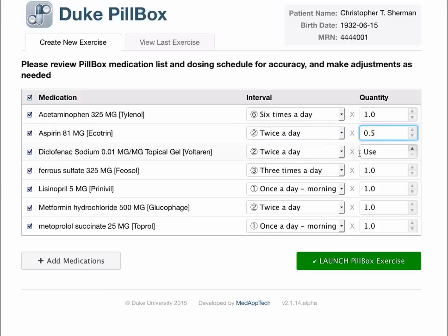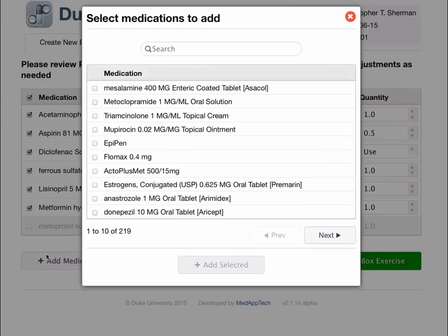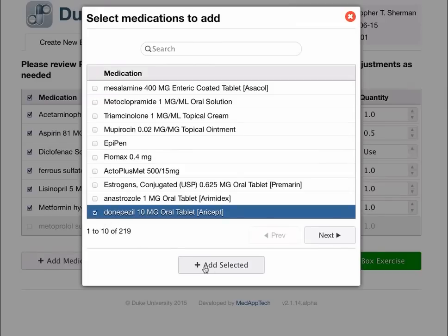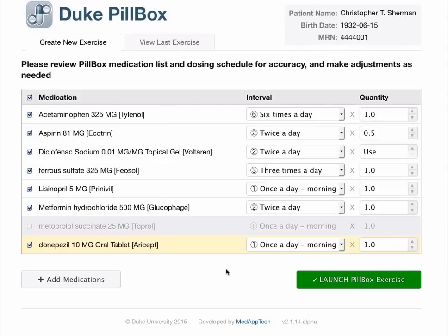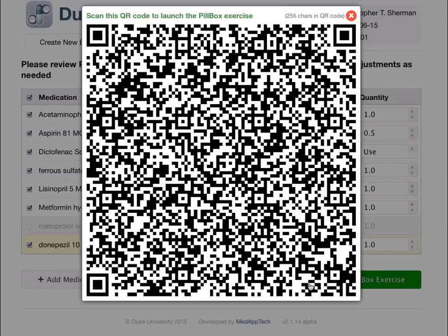While reviewing the patient's prescription, the provider can make adjustments to the scenario by changing the timing and dosage, removing medications, or adding new medications to the list. When the scenario is finalized, the provider clicks the Launch Pillbox Exercise button to generate a QR code which contains the complete Pillbox scenario in encrypted format.